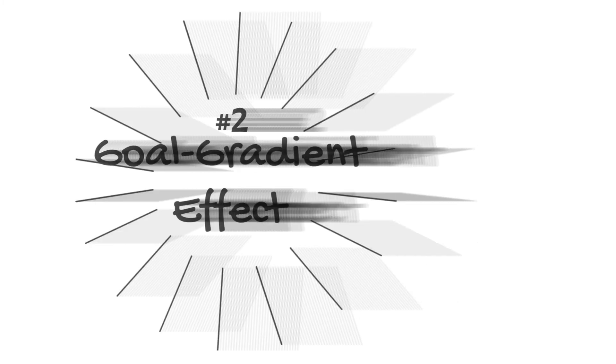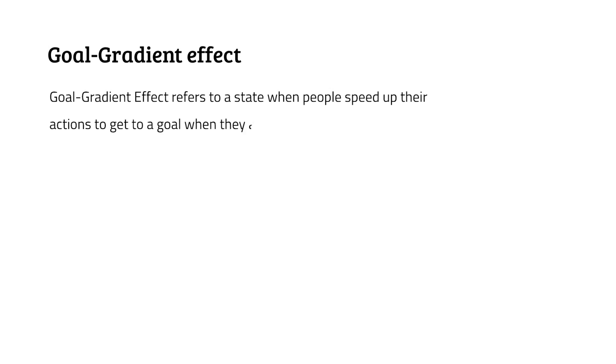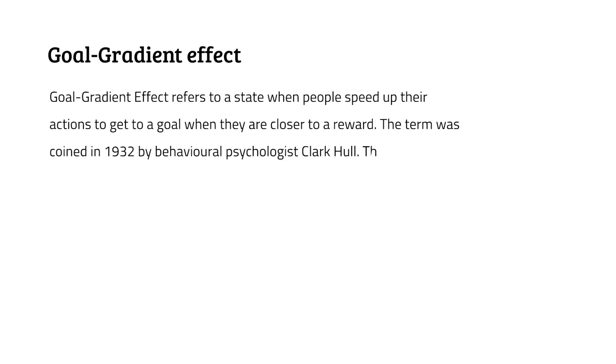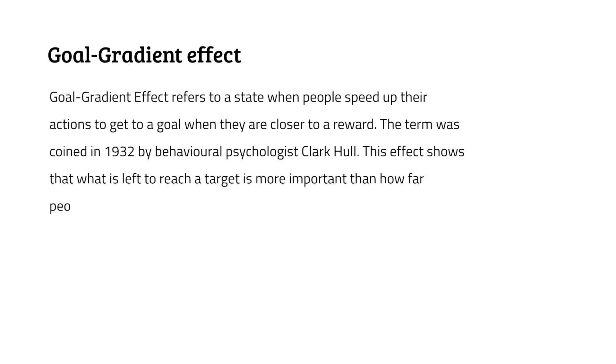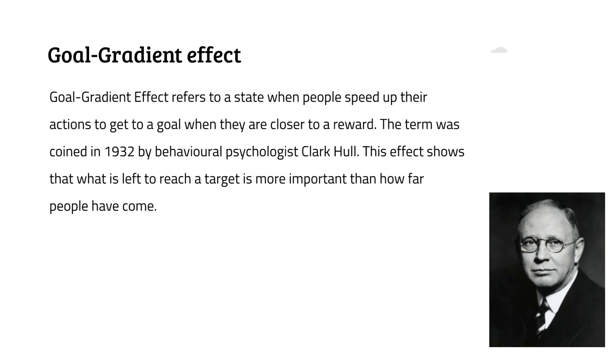Goal gradient effect refers to a state when people speed up their actions to get to a goal when they're closer to a reward. The term was coined in 1932 by behavioral psychologist Clark Hull. This effect shows that what is left to reach a target is more important than how far people have come.